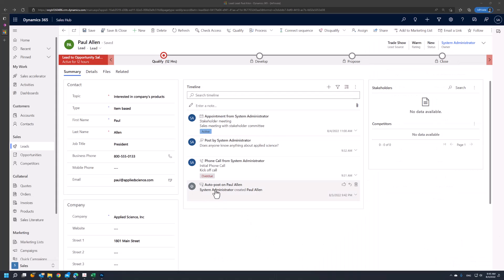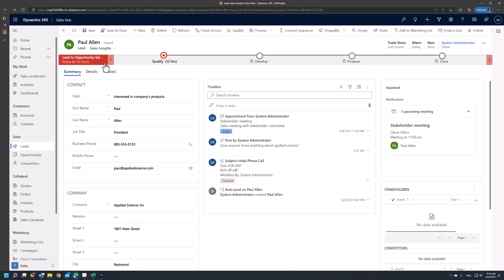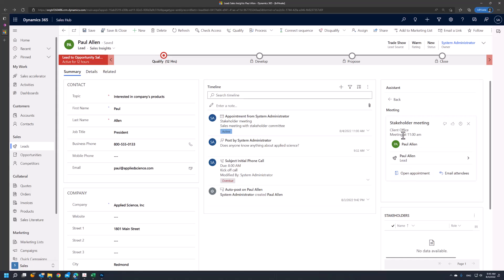After the meeting is saved, I'll navigate to the Sales Insight form. In the Sales Insight form, you will see that there is an assistance section with the new meeting there. If I click on the meeting, I'll see who the meeting is with. I have the ability to open the meeting or the appointment, or email the attendees of the meeting with an agenda or some other information about the upcoming meeting.